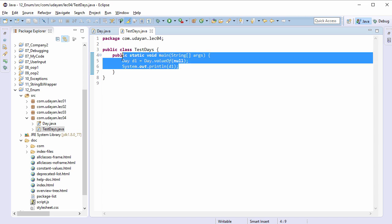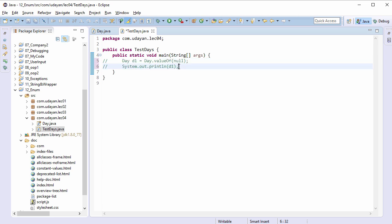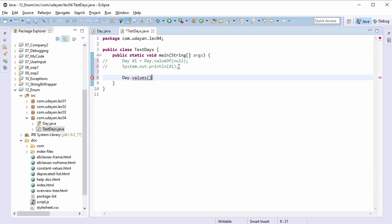Let's go back and comment out this code. Another method we will look at today is ordinal — it is an instance method. Let's call it on all the enum constants. Day.values() gives us an enum array containing all the constants, so let's refer to it by the enum array reference variable: Day[] days equals Day.values().